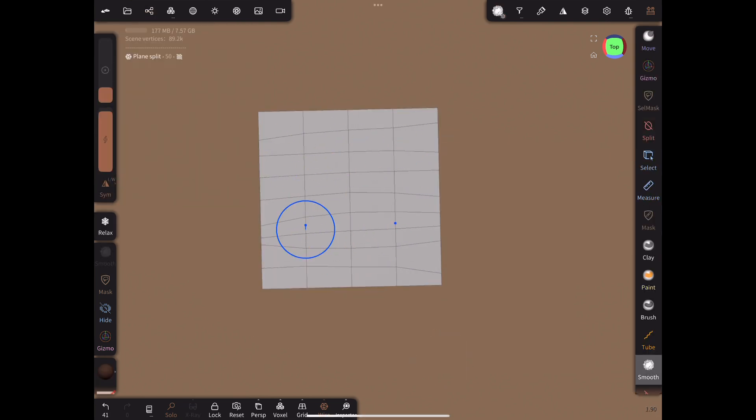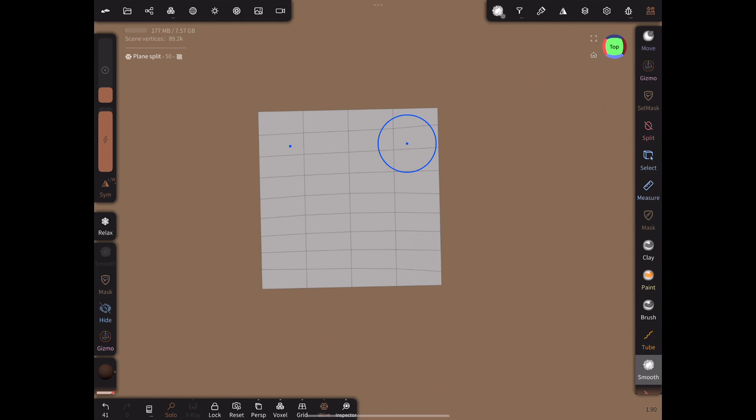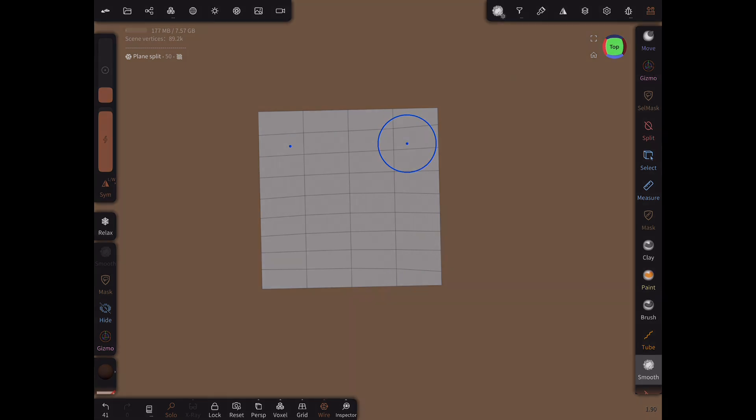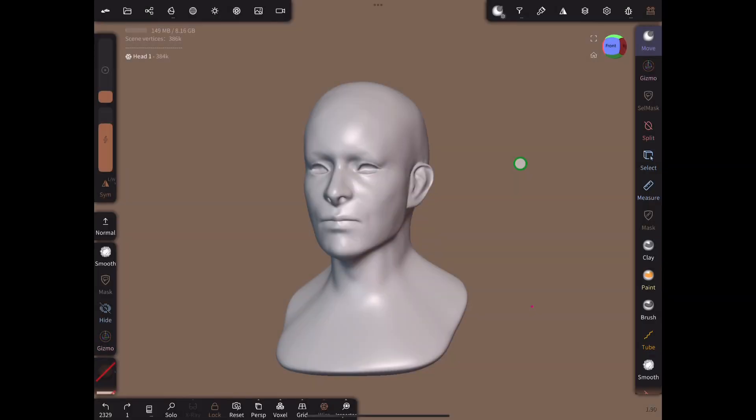That was a lot of information to take in at once. Don't worry if it hasn't sunken yet. Watch the overview of the head retopology and then re-watch this section if you decide to try some retopology yourself. We are now ready to retopologize the head.